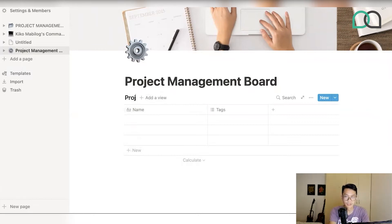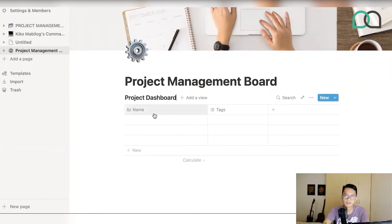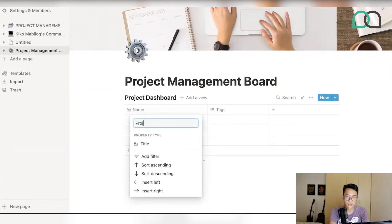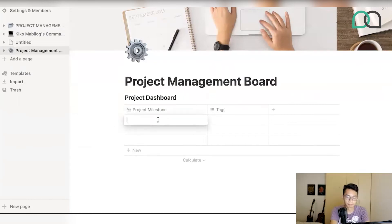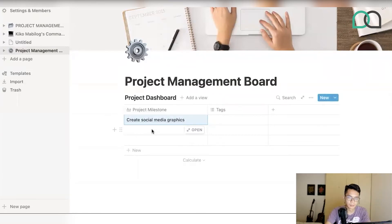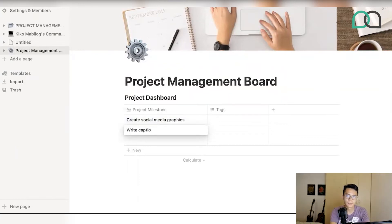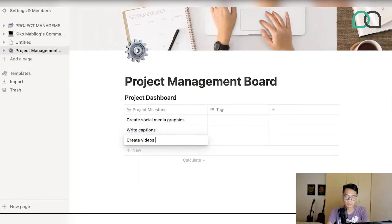I'm going to call this part the project dashboard. The first thing you're going to need is to put labels to your fields. First, you're going to put a label to your project milestone — which could be anything that you want to deliver in order to launch a project. Let's say, for example, you're creating a social media marketing campaign for your upcoming product launch.